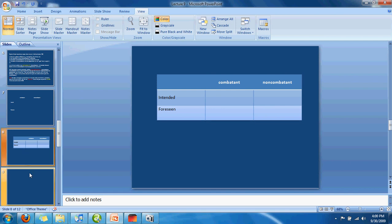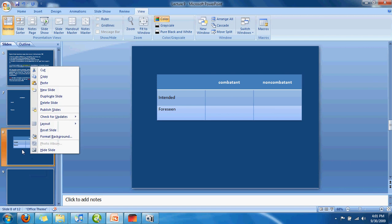I'm going to show you. First, you're going to right-click on the slide, any slide, and click New Slide.